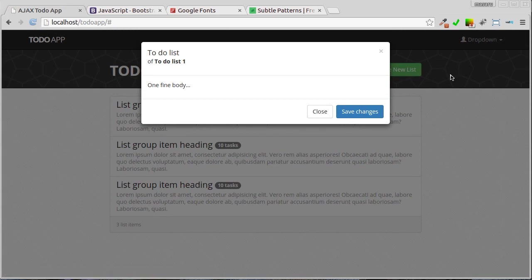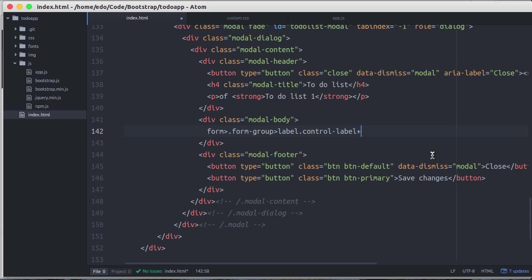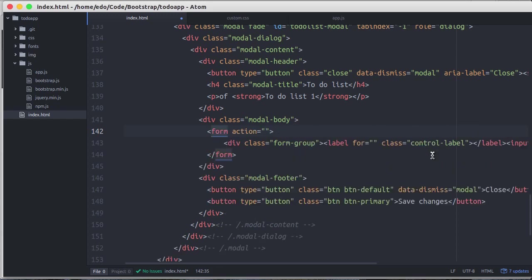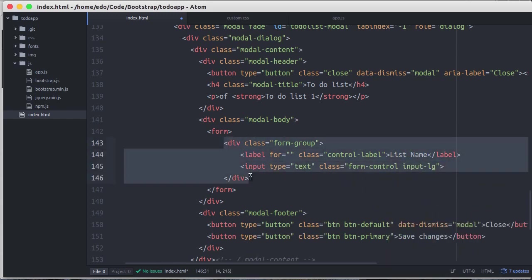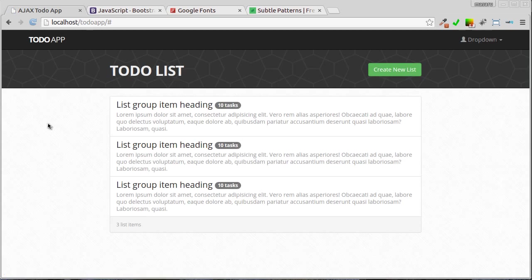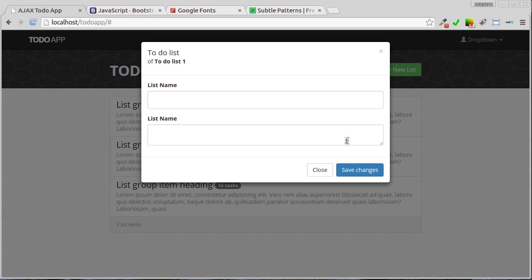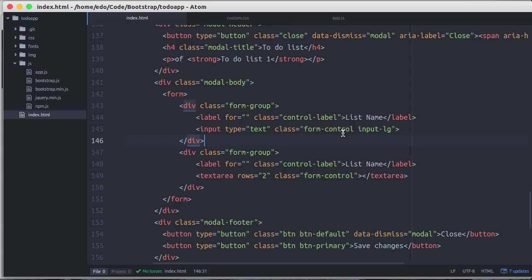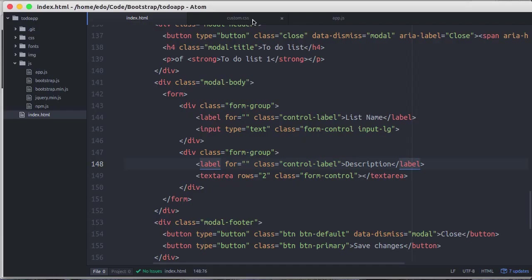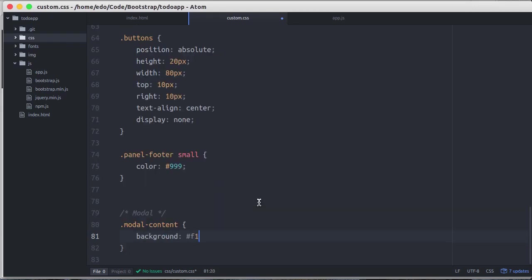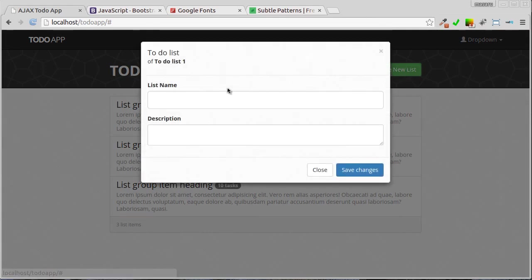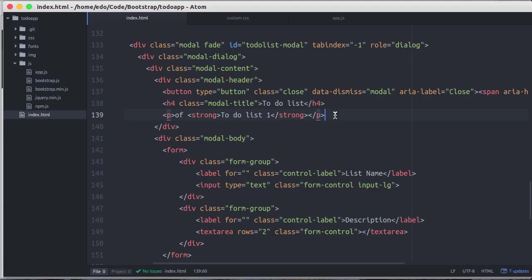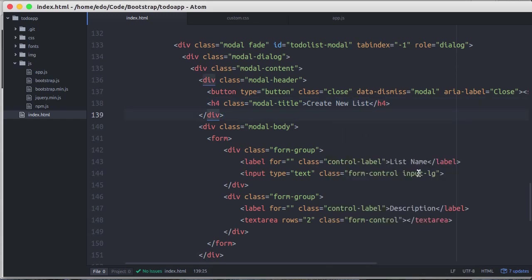All right, now let's change the modal body with form. Let's try again. Let's add image pattern to this modal background. Much better. But I think the modal title is wrong.